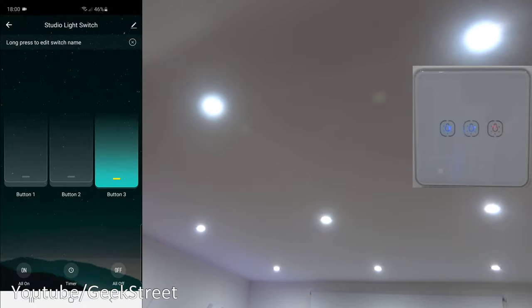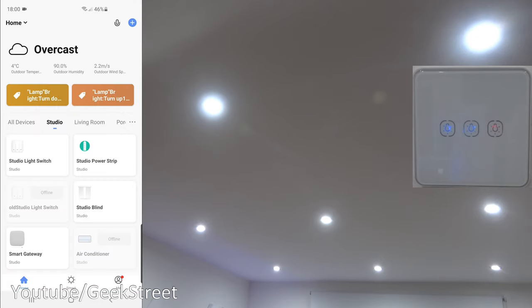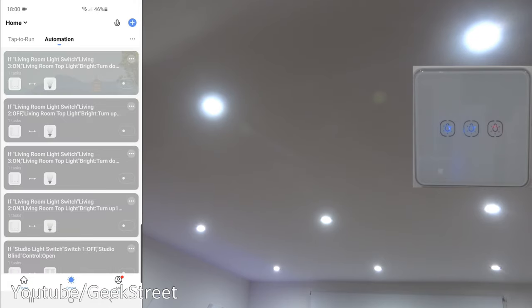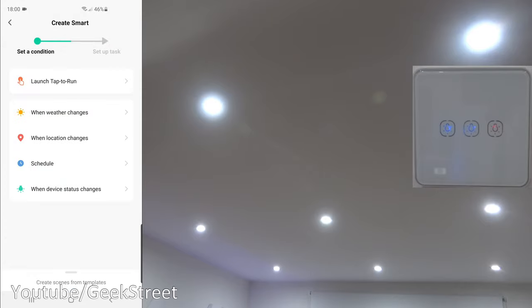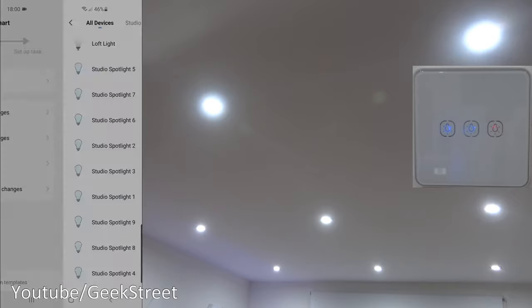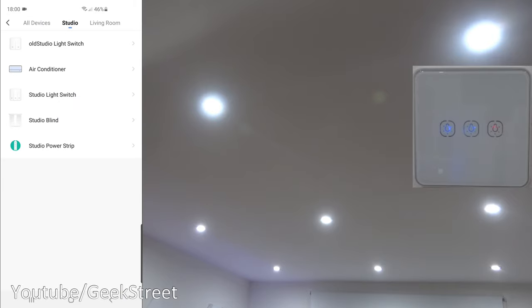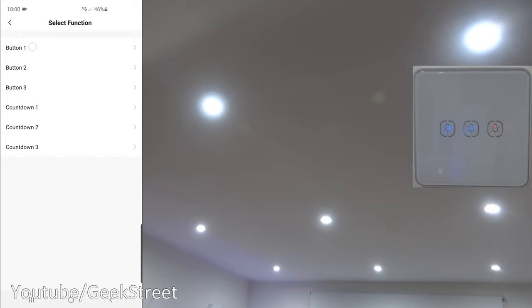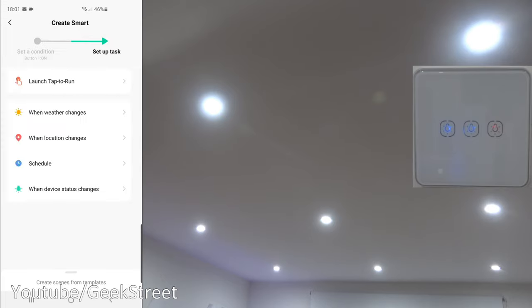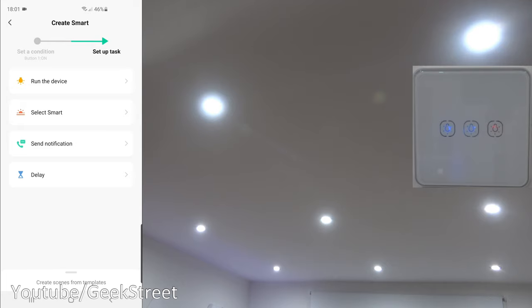Now coming over to my Android phone, you can see the device here in the smart life app. If I come back from here, go to smart automation and click the plus. Now the way we're going to do this, we're going to say when the device status changes, and the switch we're going to go for is the studio light switch button one, which is the one on the left hand side. And if on is pressed, what we want to do...